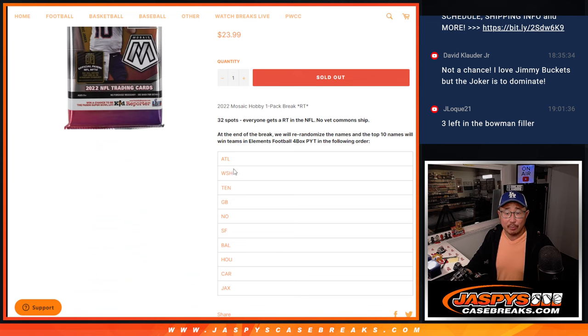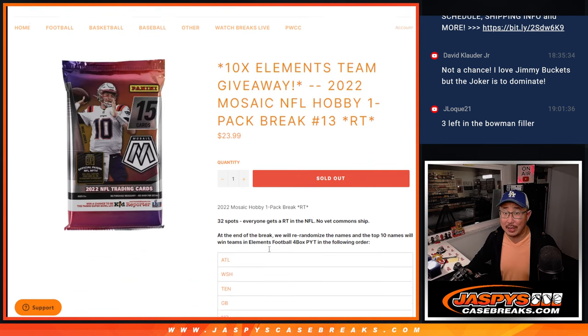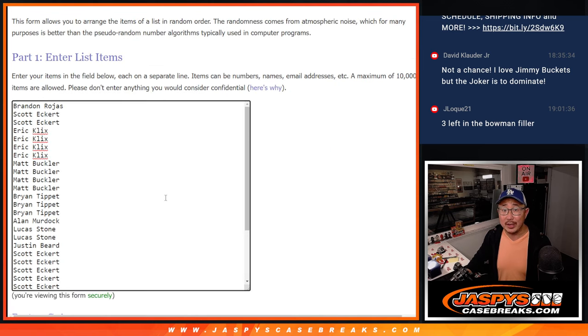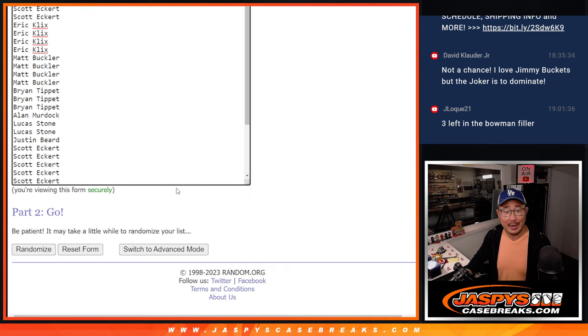At the end of the break, we're going to re-randomize everybody's names. Top 10 will get spots in that Element Football break. Big thanks to this group for making it happen. Appreciate it.